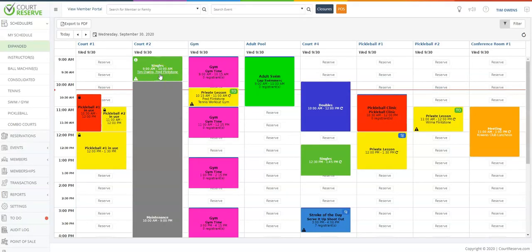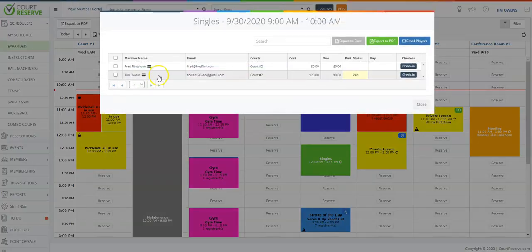Anywhere you see payment on the scheduler or even in a member profile, you can go ahead and print a receipt as well.